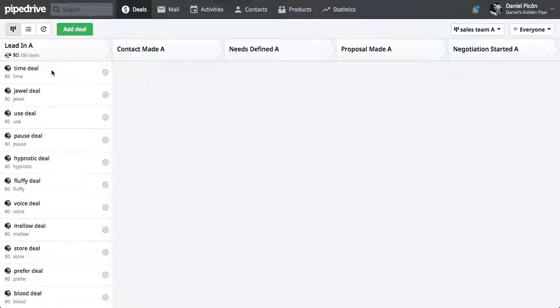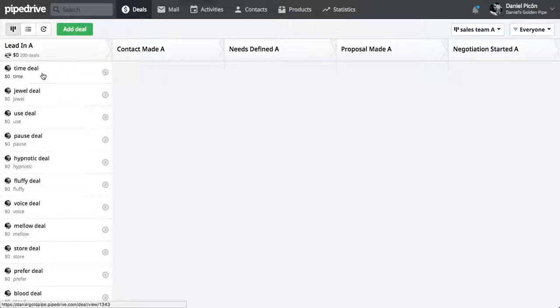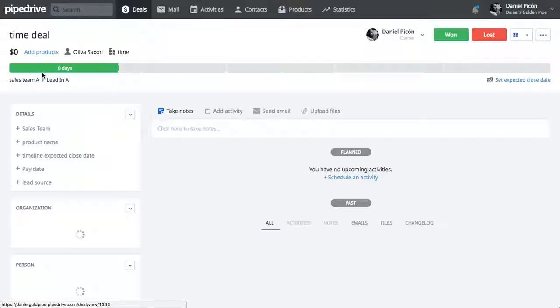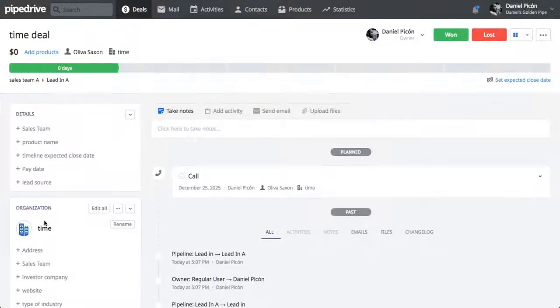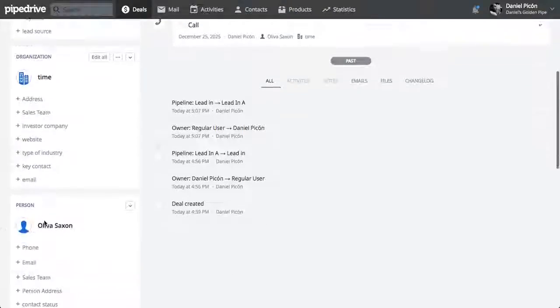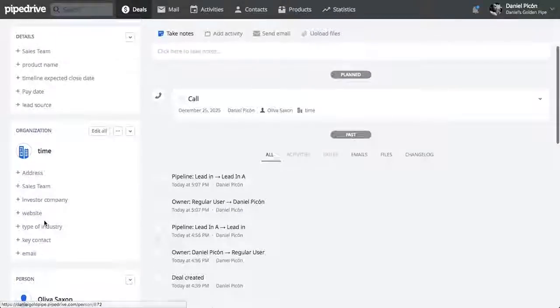So I have just imported all these 200 deals here, and together with these 200 deals, I've additionally imported an organization and a contact person related to those deals.